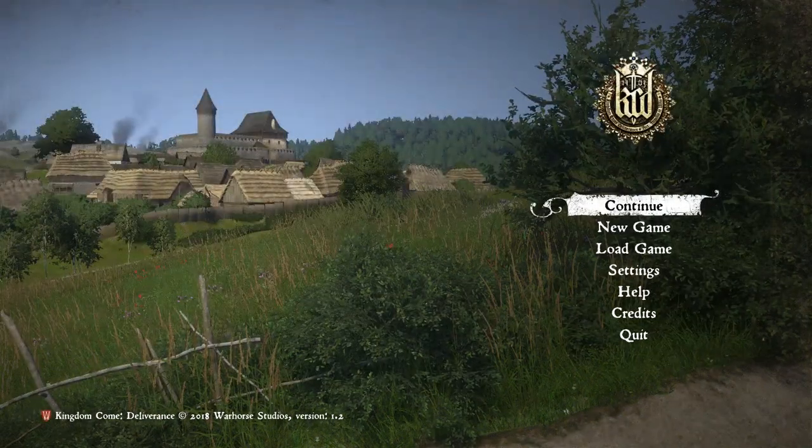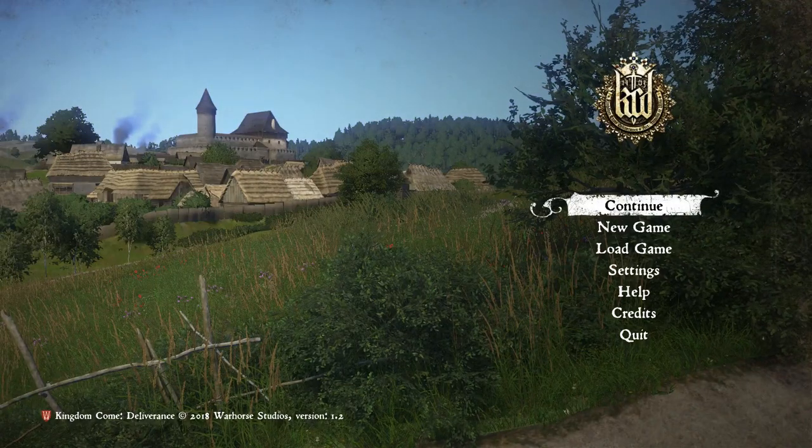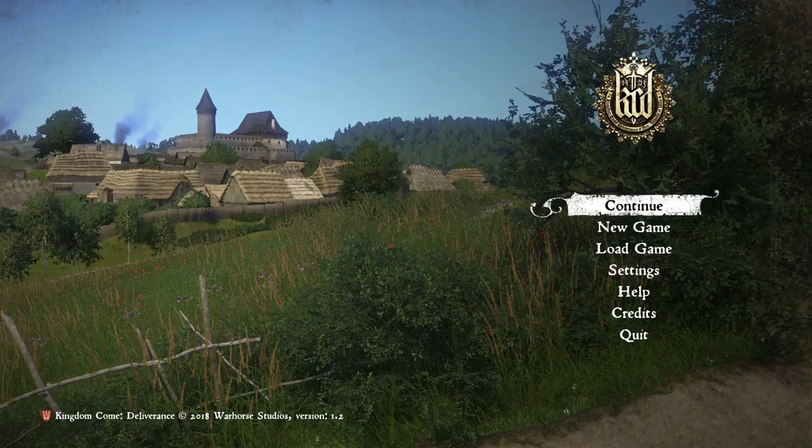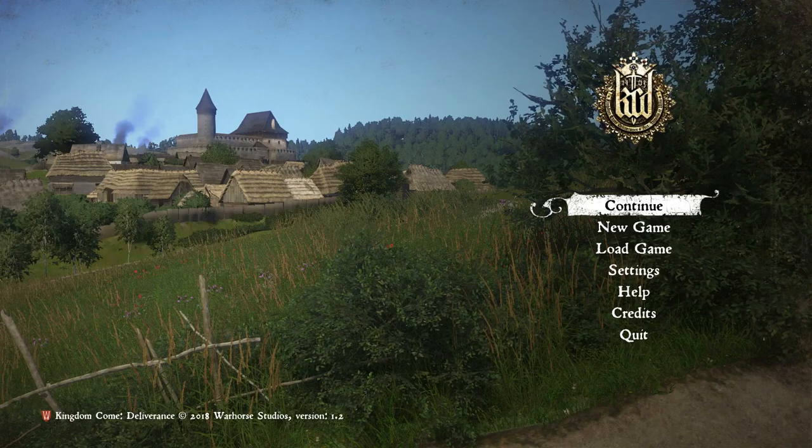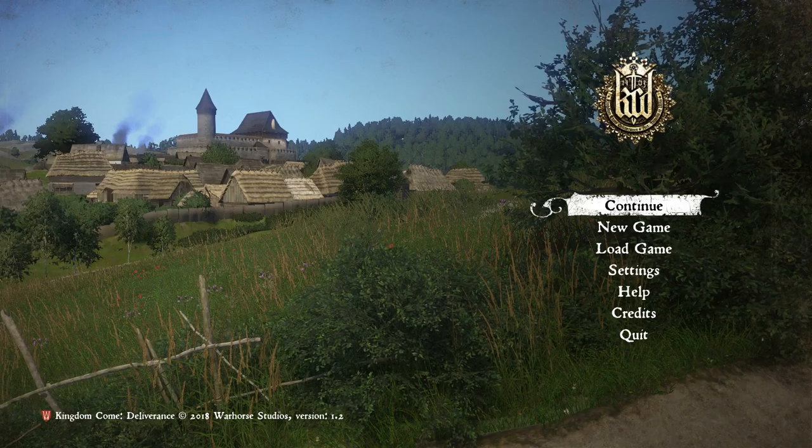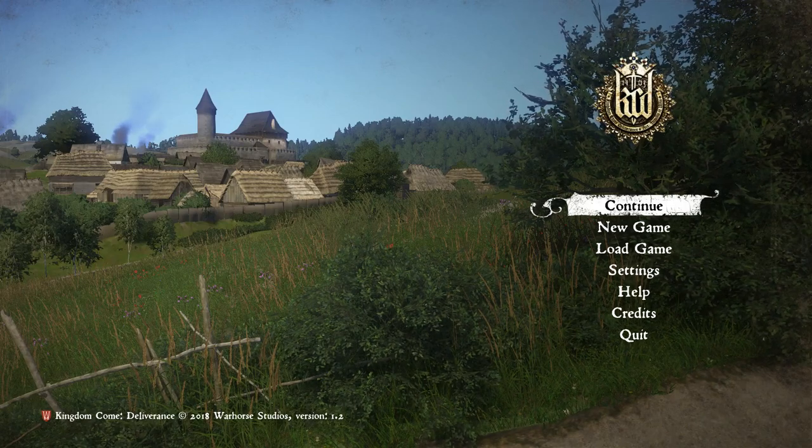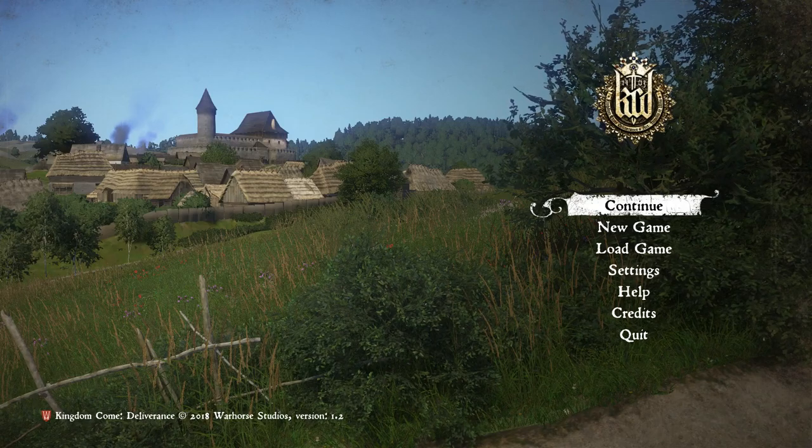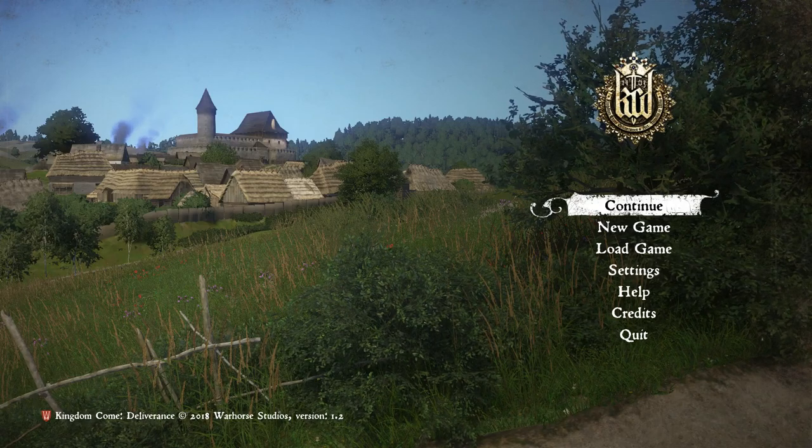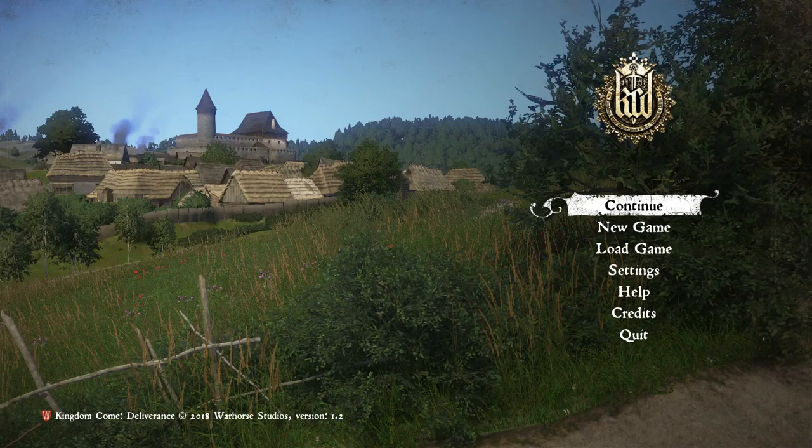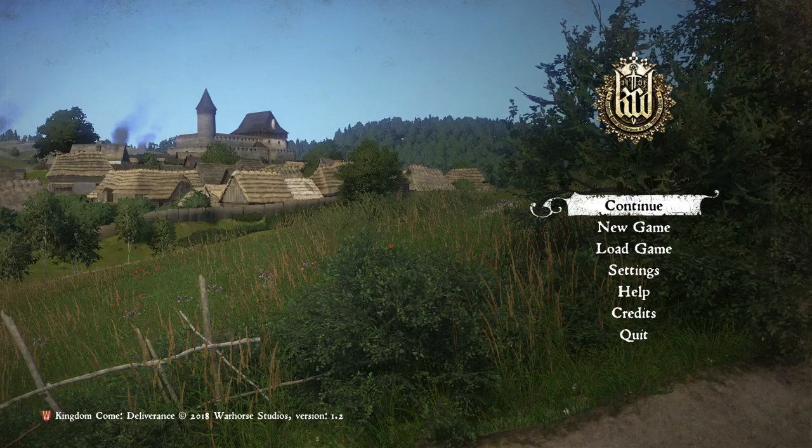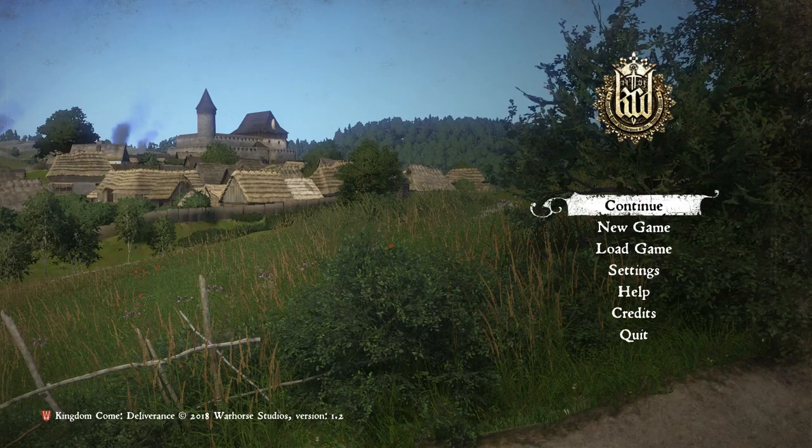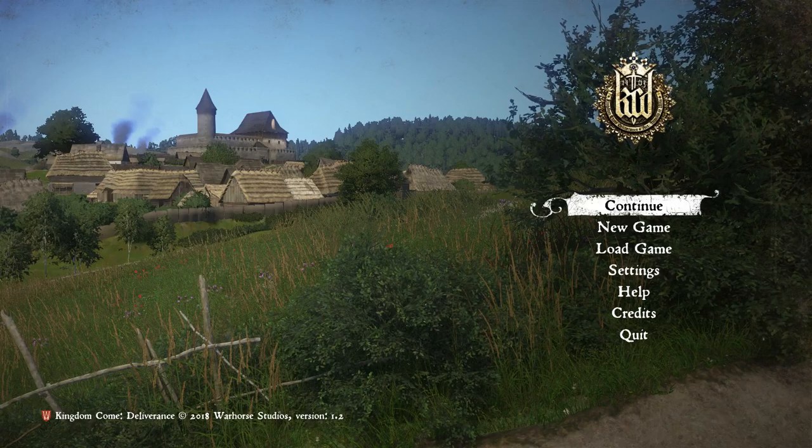All right guys, Mr. G here with Kingdom Come. If you're like me and you're a dad with kids and a job, you don't have time not to save. After playing 45 minutes of this game, my younger daughter woke up early from bedtime and I lost all my progress in the tutorial because I realized you can't save without savior schnapps or without finding a bed, which was nowhere to be found in the original town.